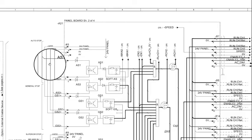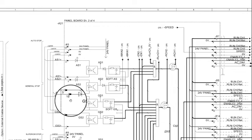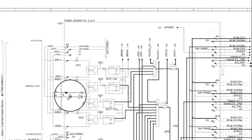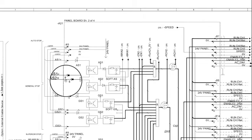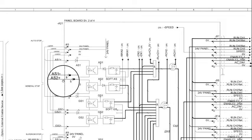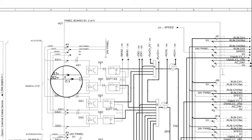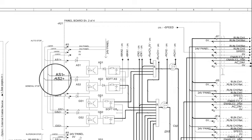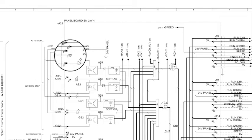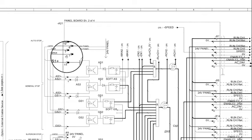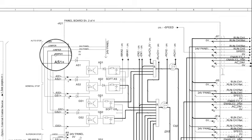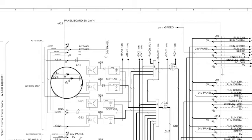Now that we know where AS1 positive gets its 24 volts from with the factory jumpers installed, let's take a closer look at AS1 negative or 0 volt and where it's located on connector X5 position 9. As you can see in the circuit diagram there is a very similar factory jumper in position 7, 8 and 9, which position 7 is the 0 volt supply from the panel board.